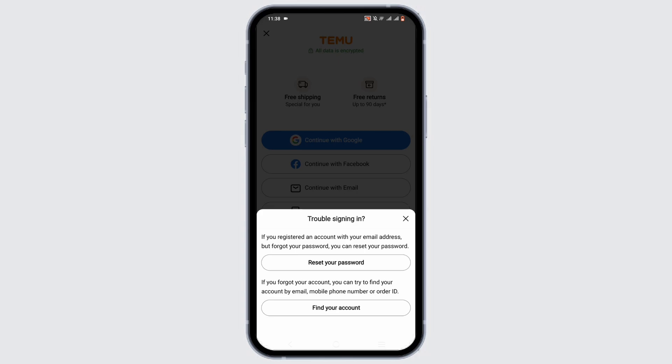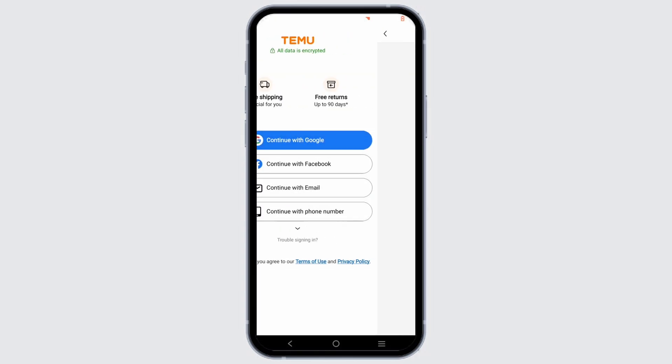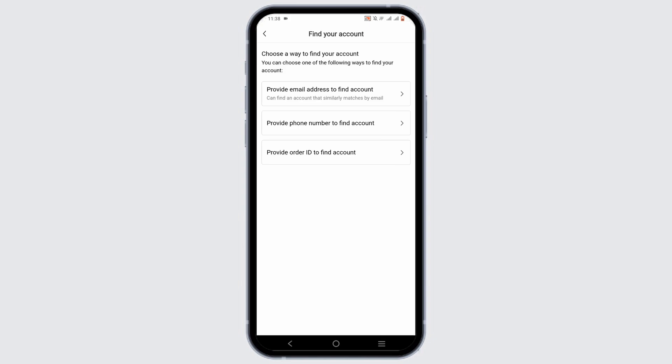To reset your password and to find your account. Let's go ahead and click on Find Your Account.